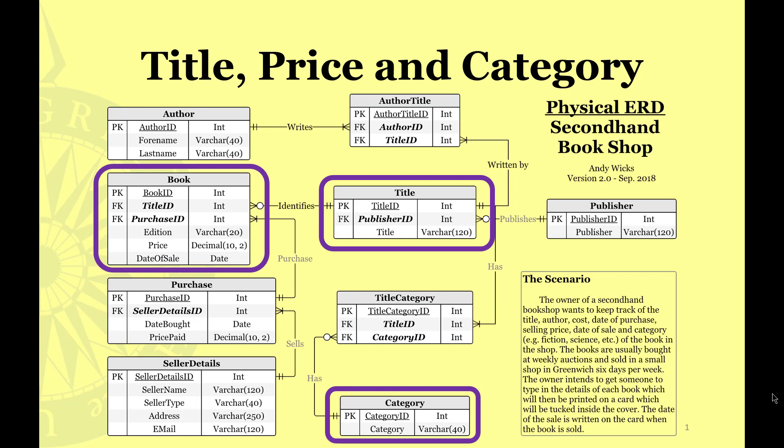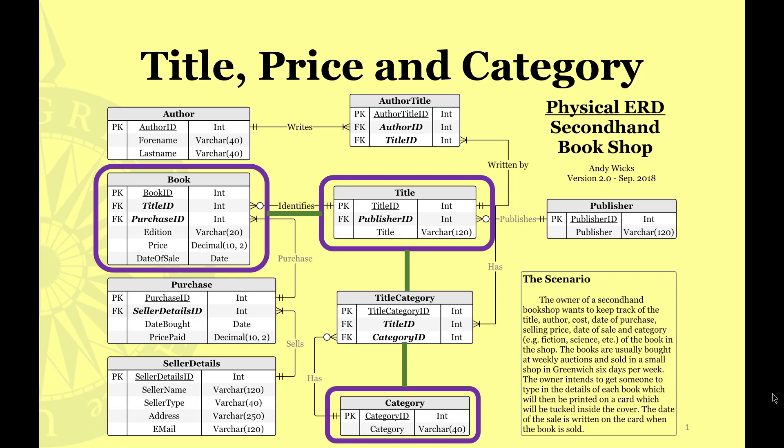So how do we link these together? Well the first thing we need to link is book and title. Then we need to link title and title category and finally we need to link title category and category. So what we have here are three links. If you're looking at this in color they're the three dark green lines and those three lines need to be replicated in our SQL.